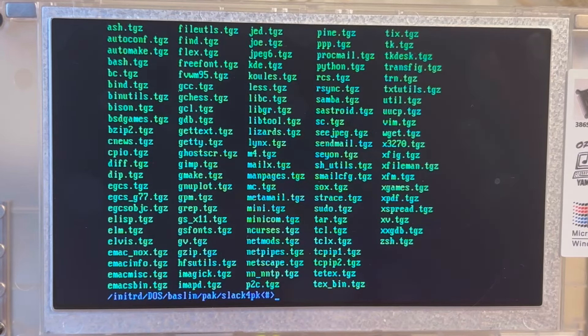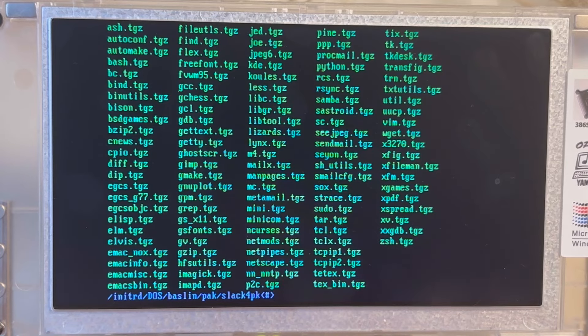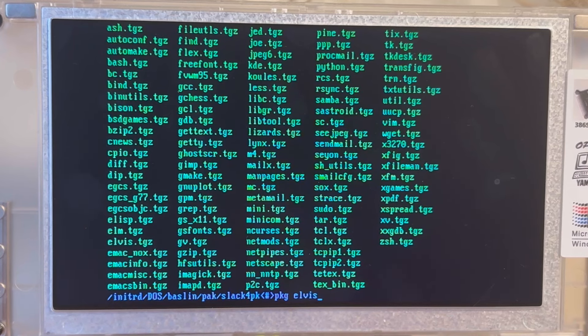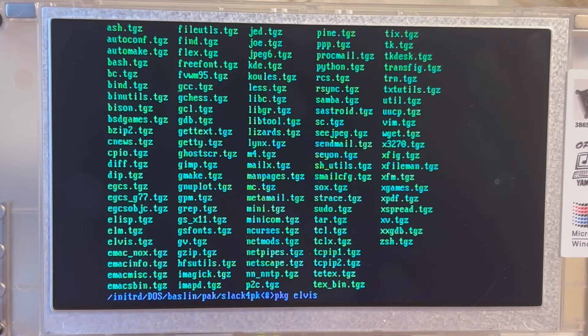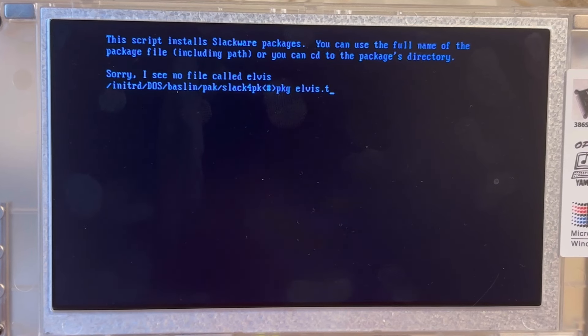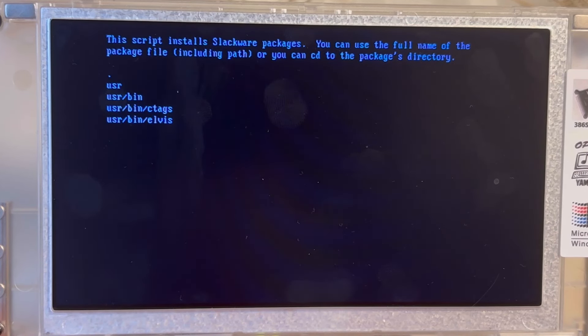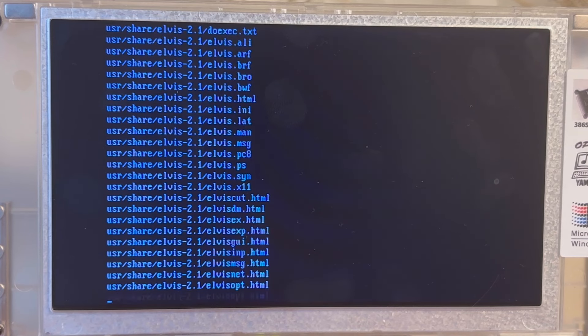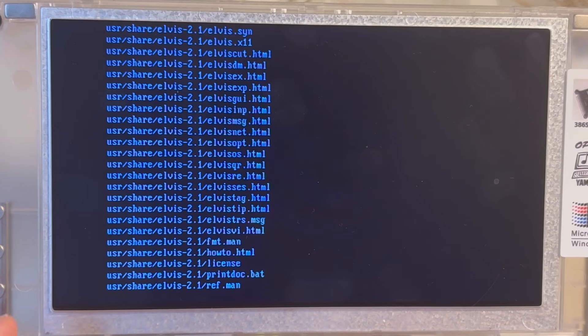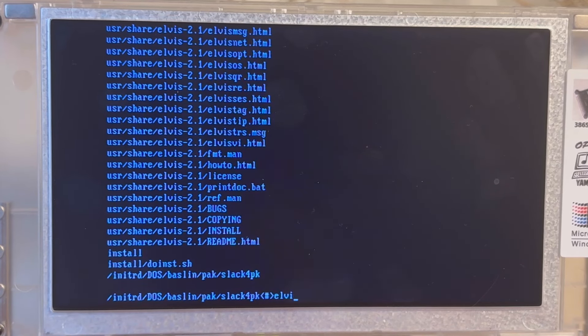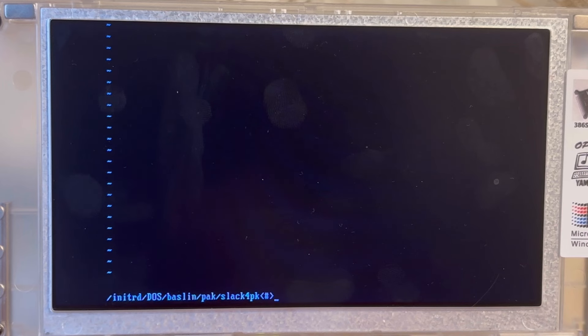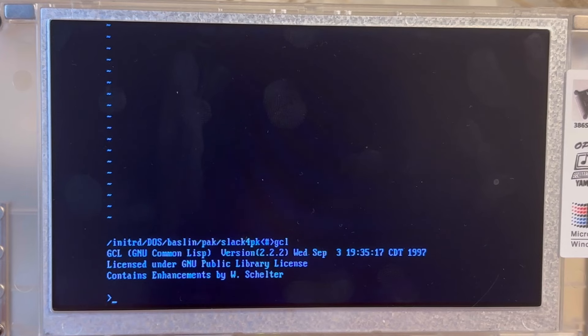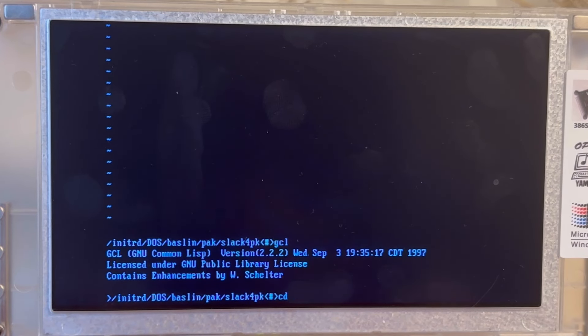And I'll just get maybe Elvis, I believe. So PKG Elvis. I could have full-blown Vim, but I have my suspicions about the disk space remaining. Ah, I cannot say PKG Elvis. I must say Elvis.TGZ. So that was the mistake I just made. Great. Does that work now? Yes, it does. So there we are having a pretty traditional VI clone. And then if I try GCL here. Ah, no, not yet.